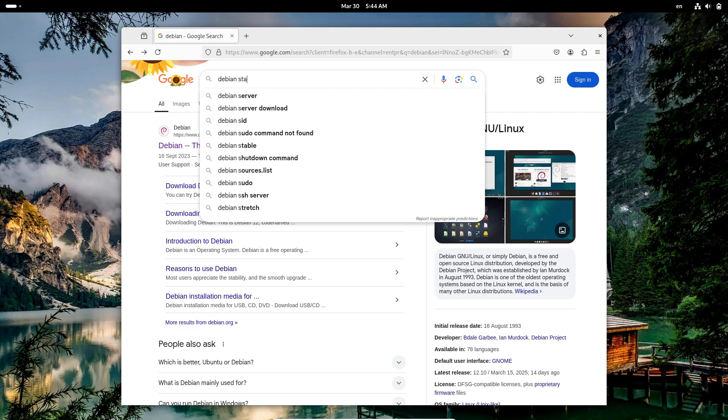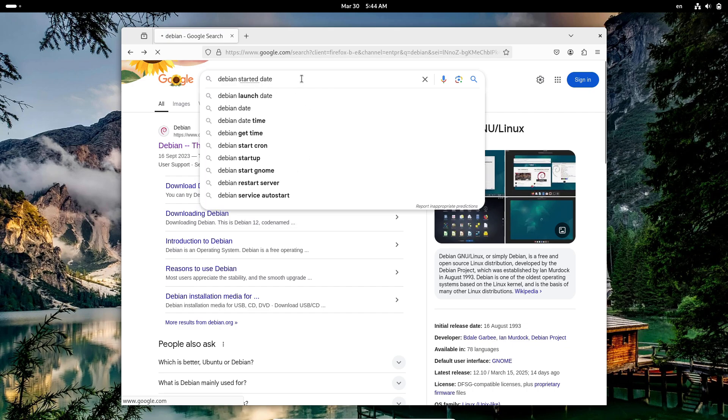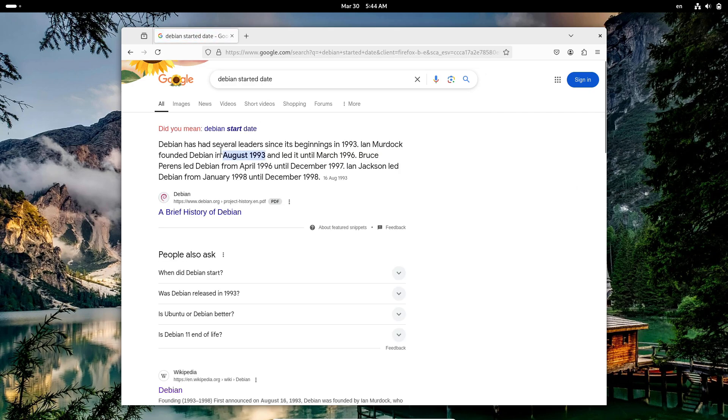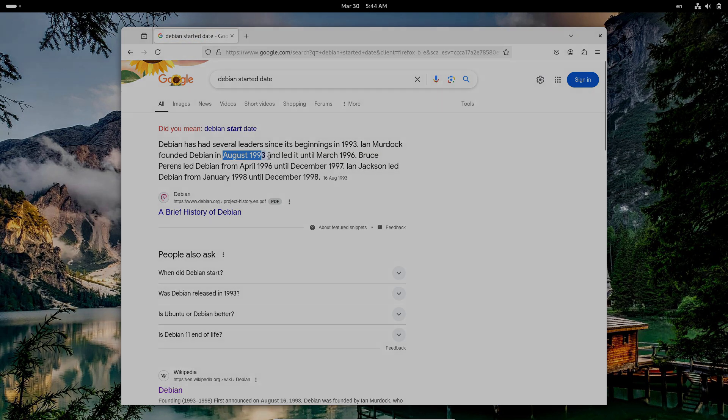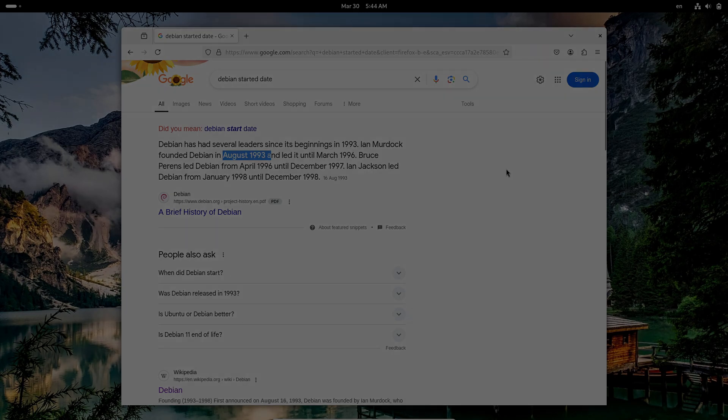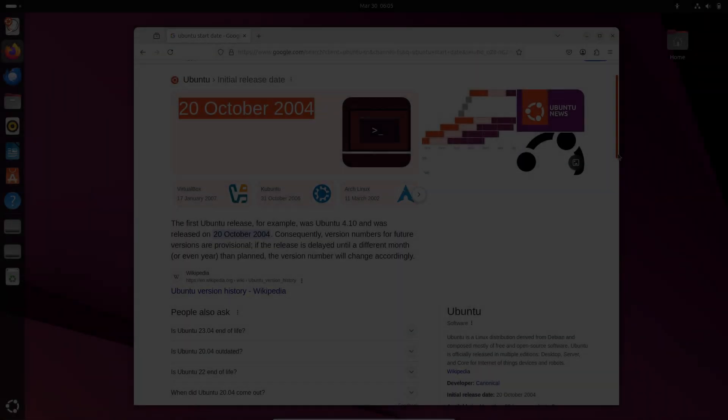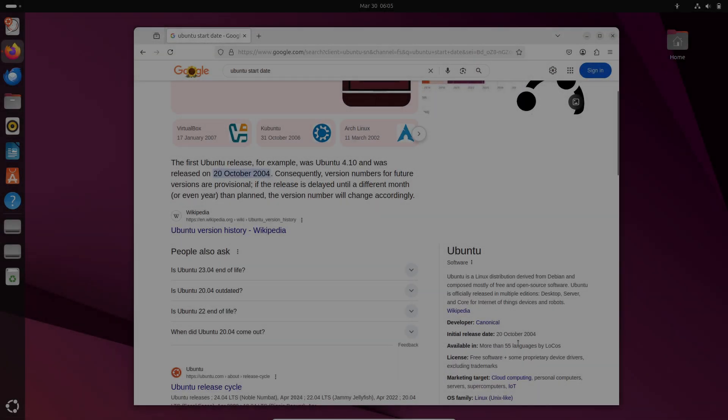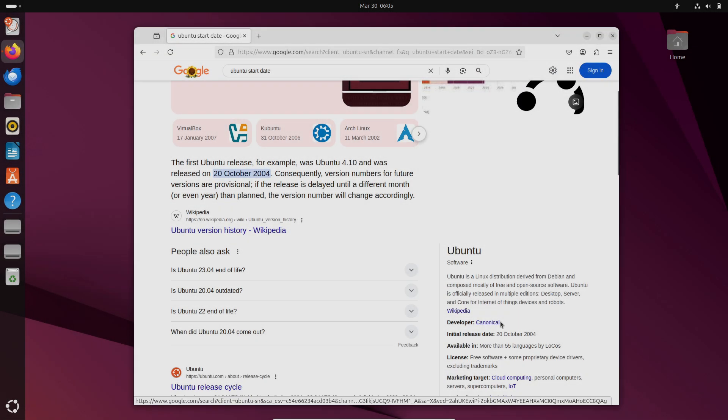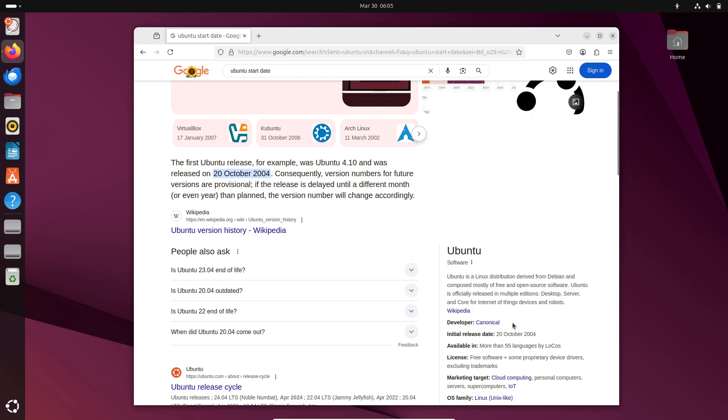It's built by a passionate community that values control and customization over convenience. Ubuntu, on the other hand, was born in 2004 as a more accessible offshoot of Debian, developed by Canonical.